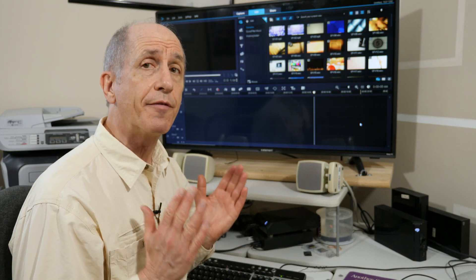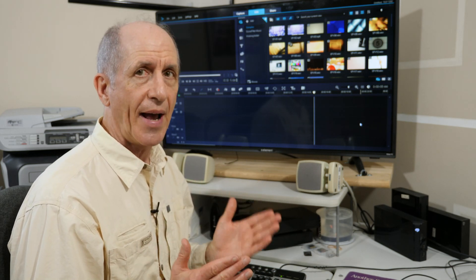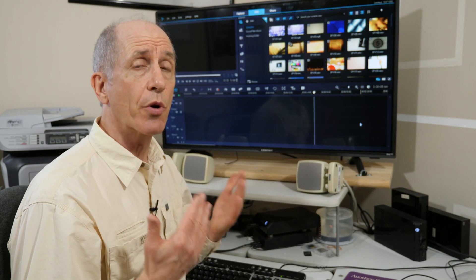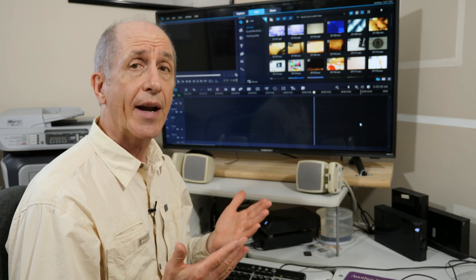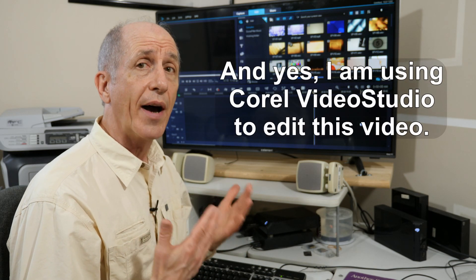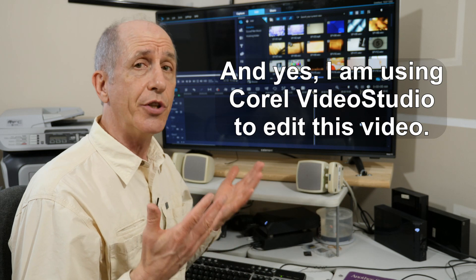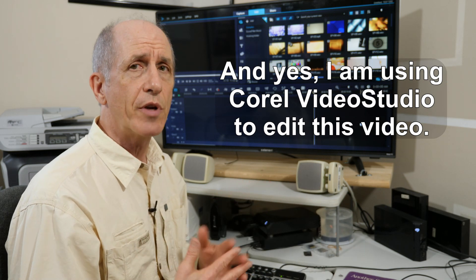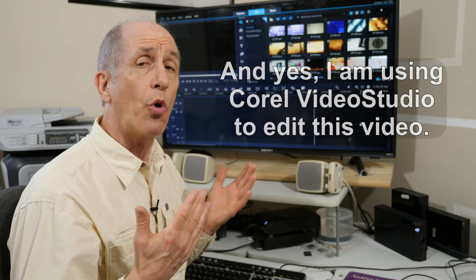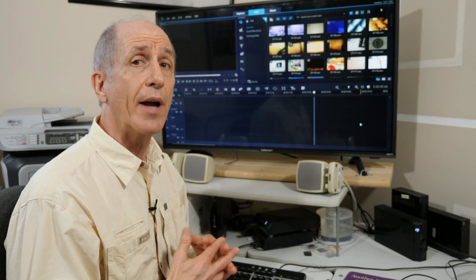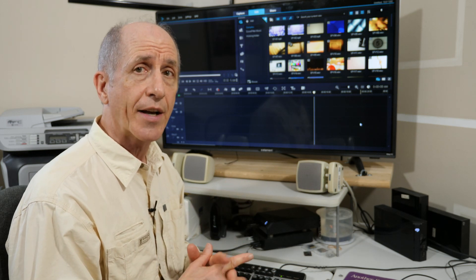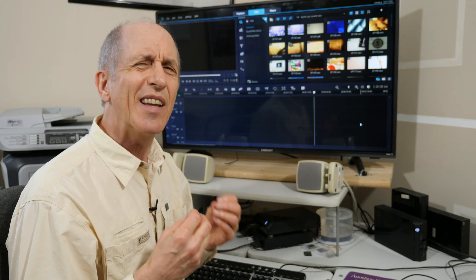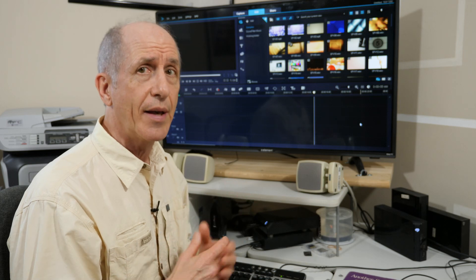Video Studio is a full functioning editing package that allows you to do any sort of audio video editing you need to do to make a final video that you might upload to YouTube or Vimeo or other streaming sites. It has pretty much all the same tools that all the other editing software packages have, only it's maybe a little more friendly to get started with.